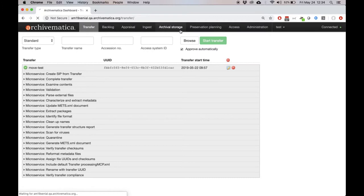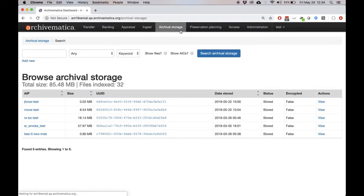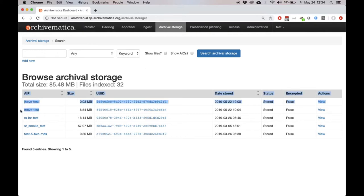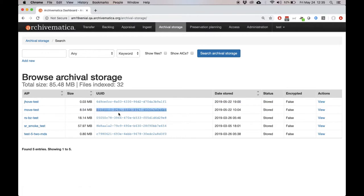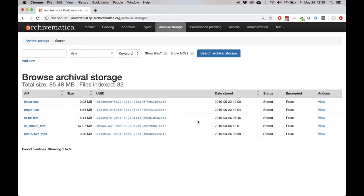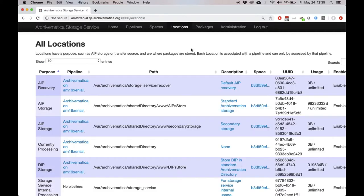If we switch over to the Archival Storage tab in our Archivematica instance, you can see that we have this move test package here. This is the one we'll be working with today. All we need is the UUID of this package, 8654, yadda yadda yadda. So we'll just make a note of that and we'll use it later to construct our API request.